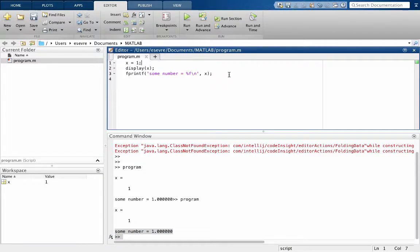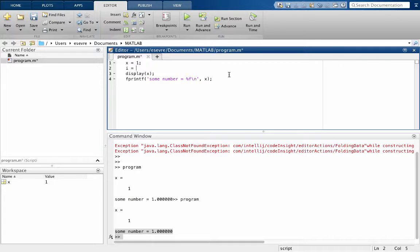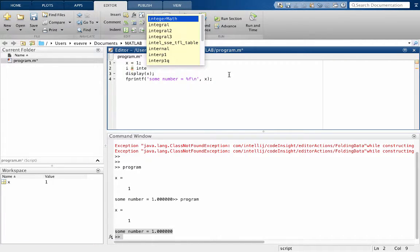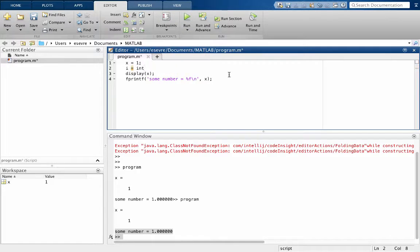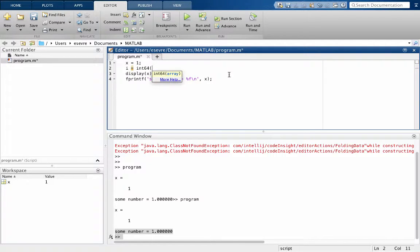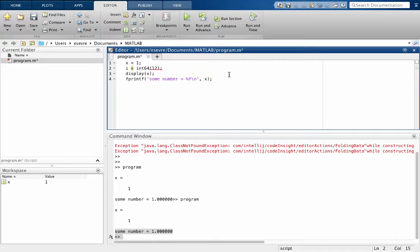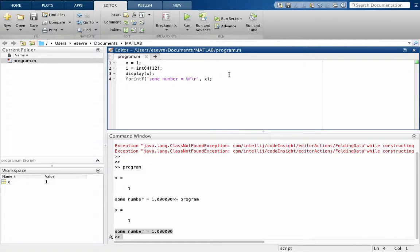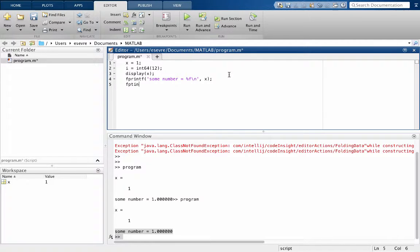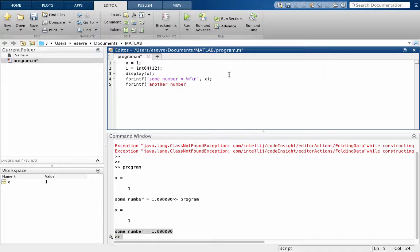All right, so that's just kind of a quick way to print. But it's possible that we might also have a variable like i that is an integer. And I think we could do like int maybe 6412, and this will give us a 64-bit integer, and that's going to be i. Now if we want to print i, another number equals, and we're going to put percent f, just like we are before.